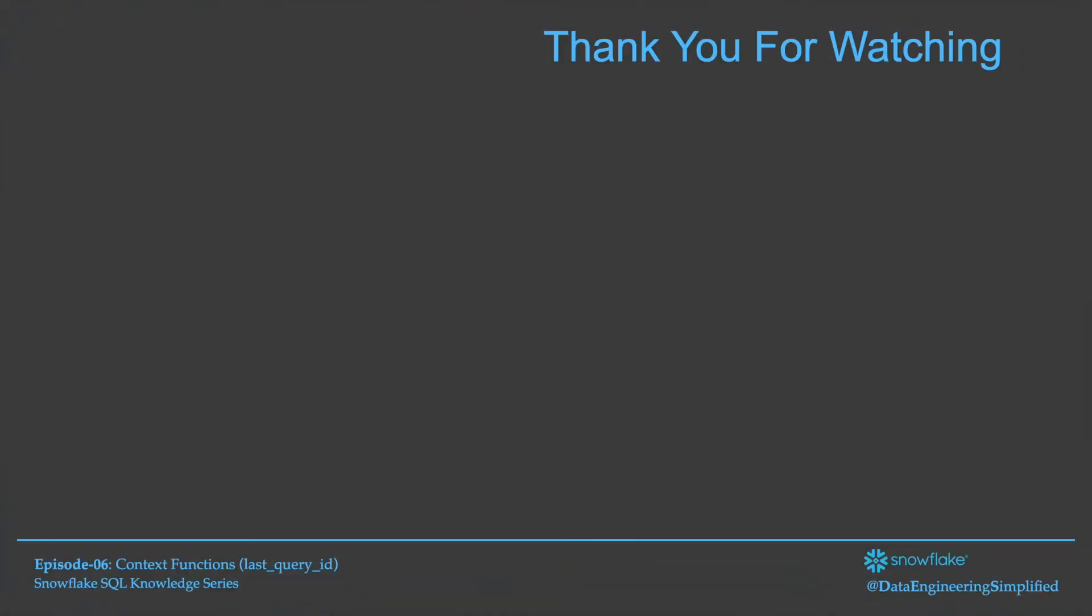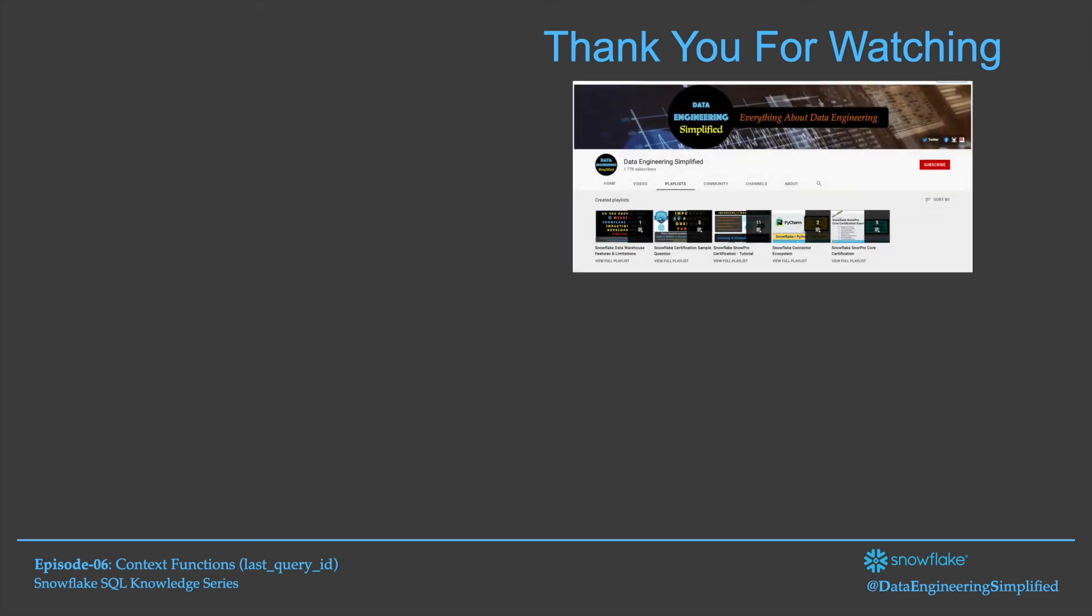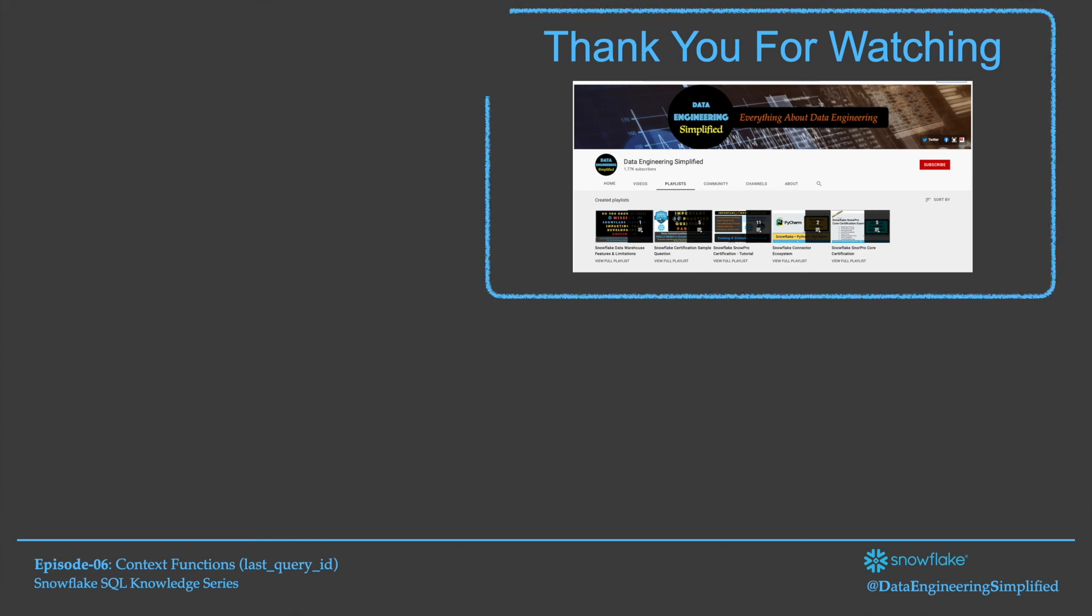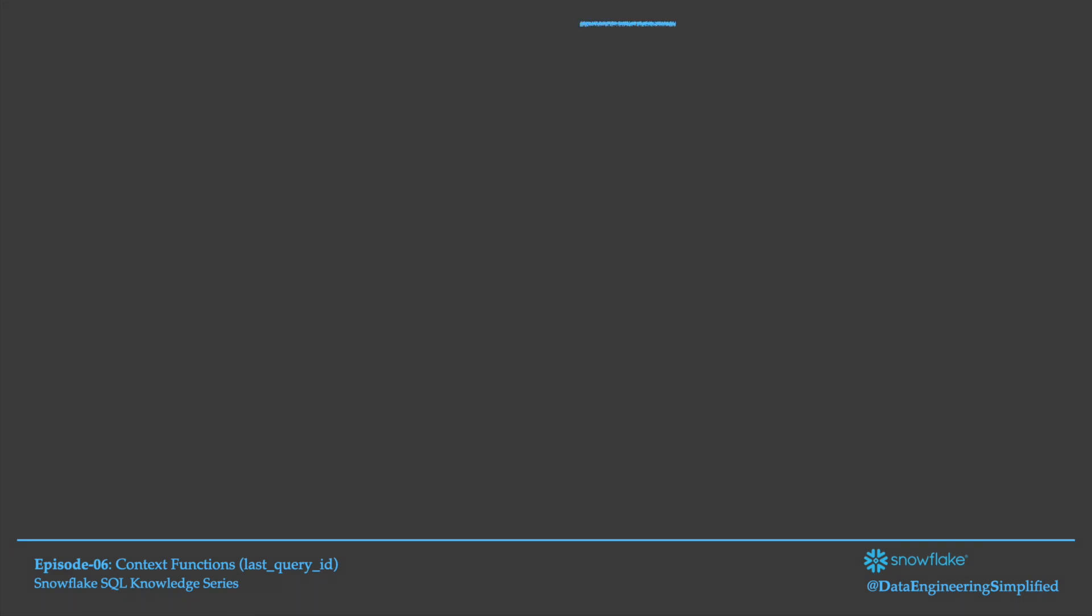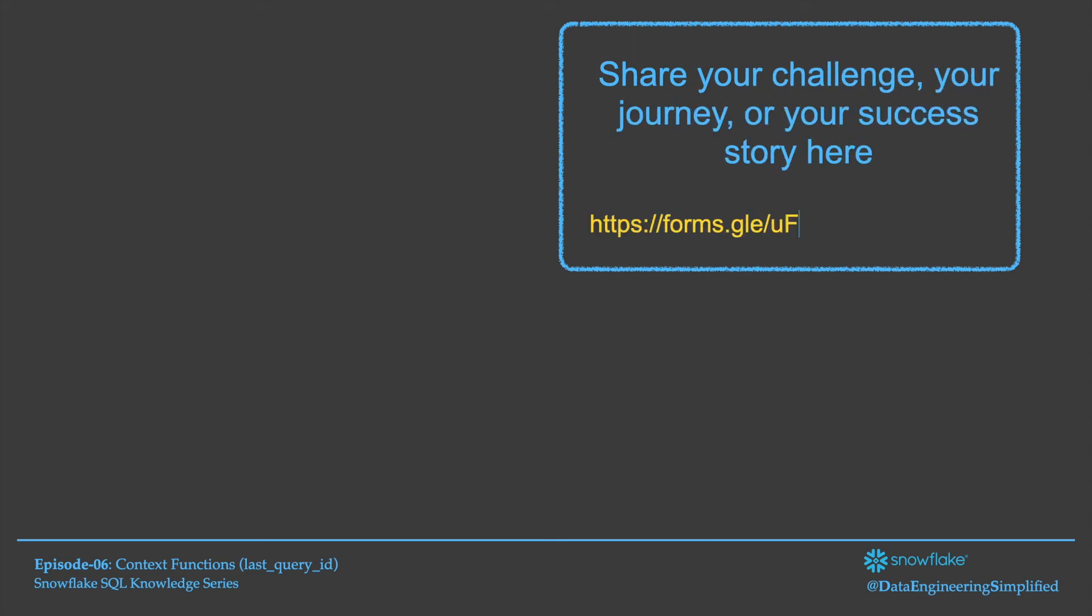Thank you for watching. For those of you who are visiting my channel first time, I request you to subscribe to my channel if you haven't already and press the bell icon to get the notifications. If this content is meaningful and helping you in your day-to-day work, press the like button and also share your feedback via comment section. And yes, before you go, if you are benefiting from any of my content, I would love to hear about your success story. Please share your success story through the Google form given in the description section. Thank you.